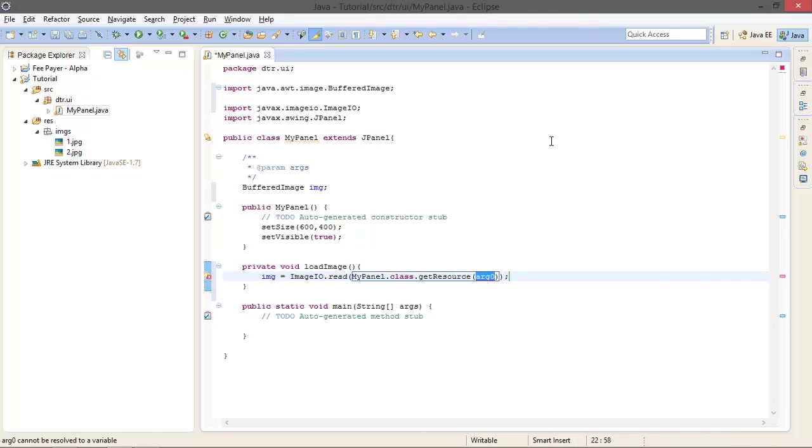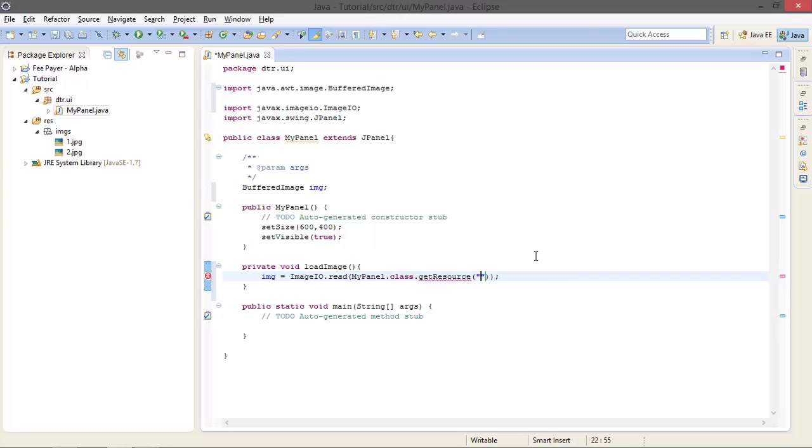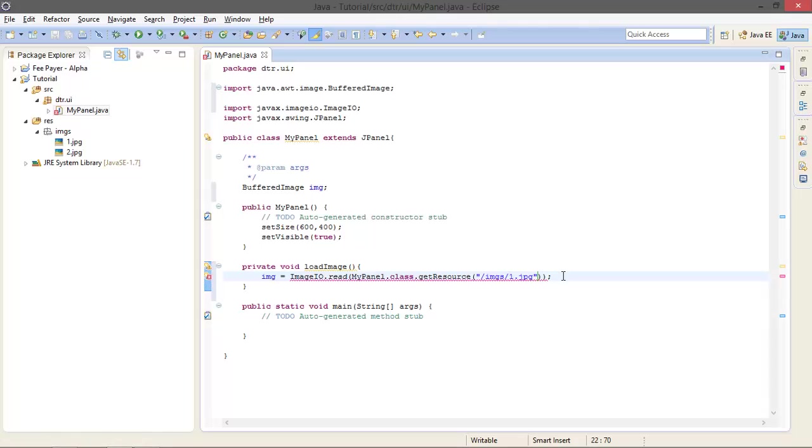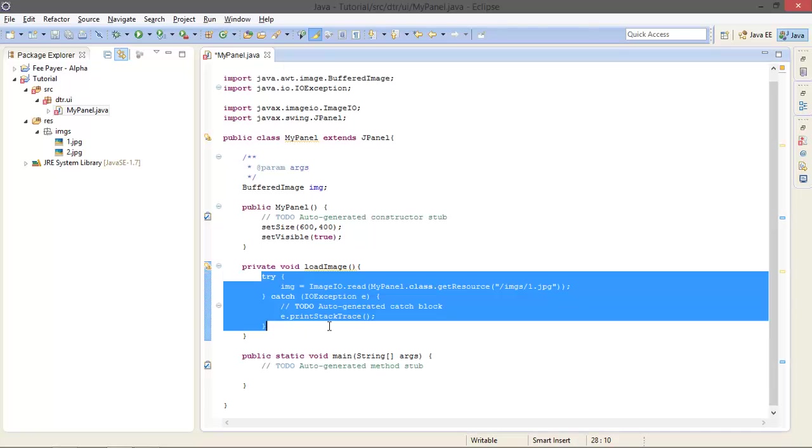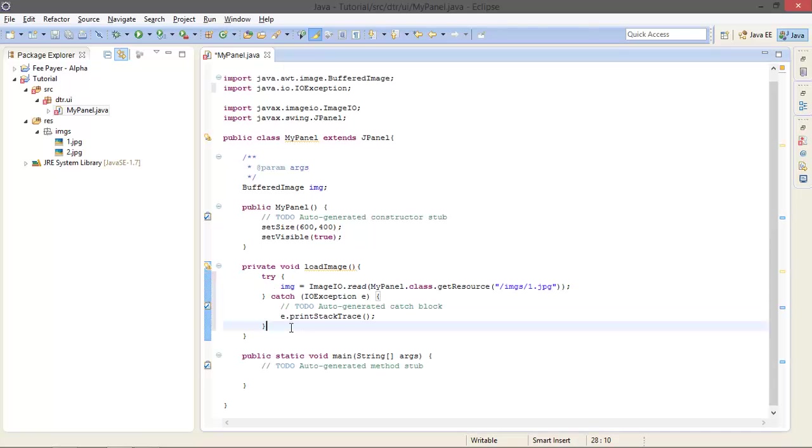Dot class dot getResource. And here I have to specify the URL of my images and the location of my file. Okay, it is in RES folder. Since the RES folder is our source folder, we need not to mention it. So in RES folder, in Images, it is one dot JPEG.